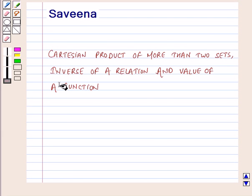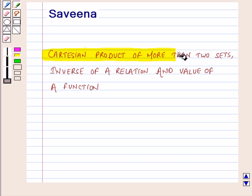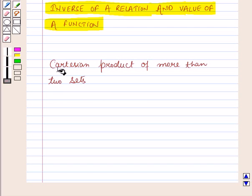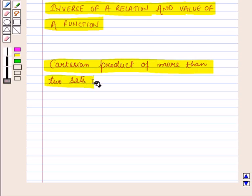Hello and welcome to the session. In this session we will learn about Cartesian product of more than two sets, inverse of a relation, and value of a function. First of all, let us learn about Cartesian product of more than two sets.